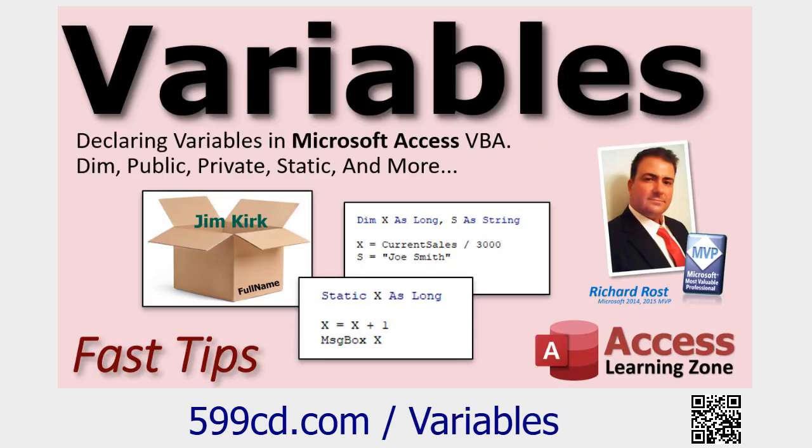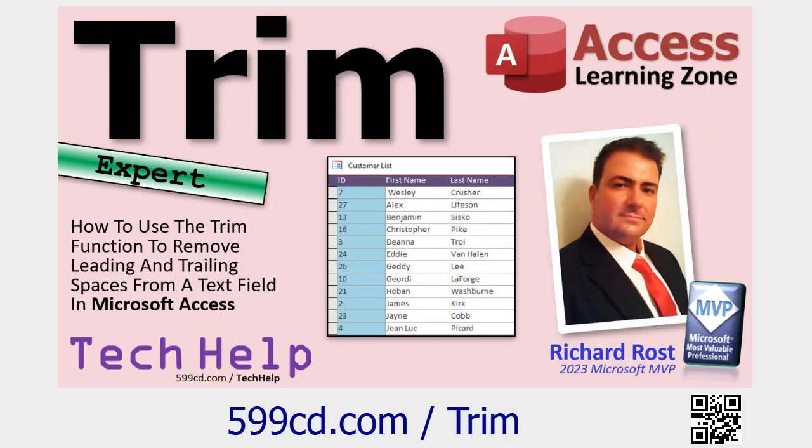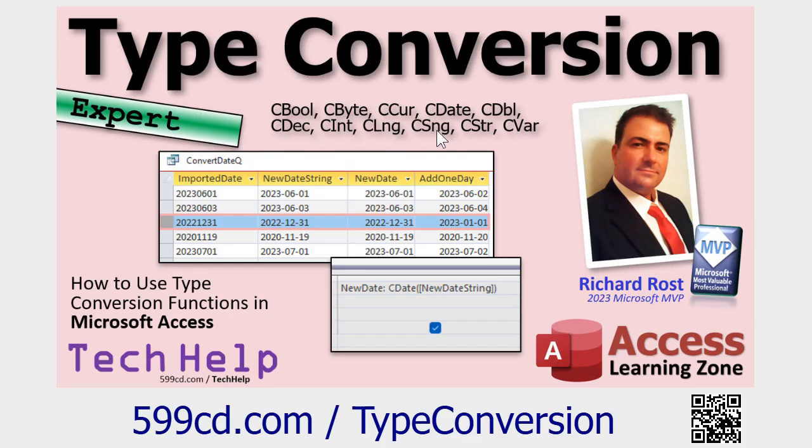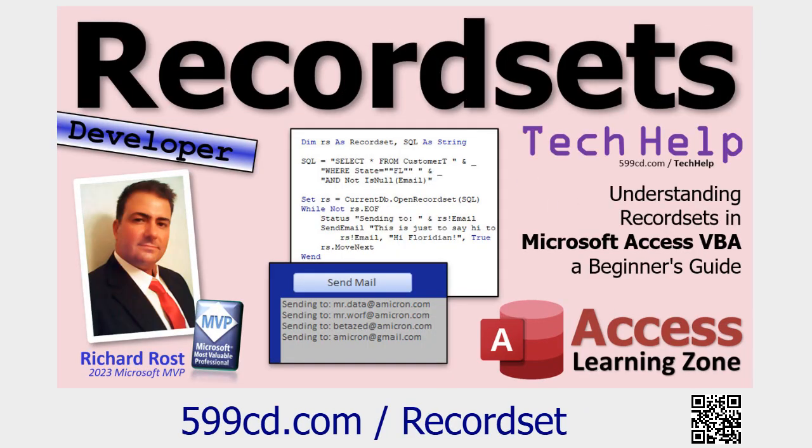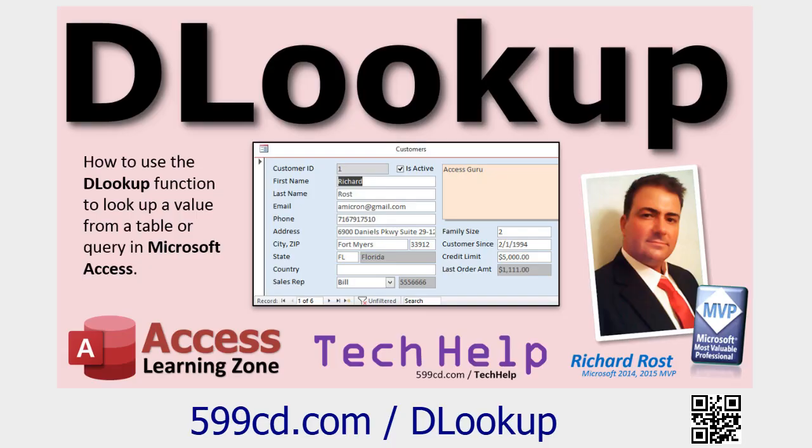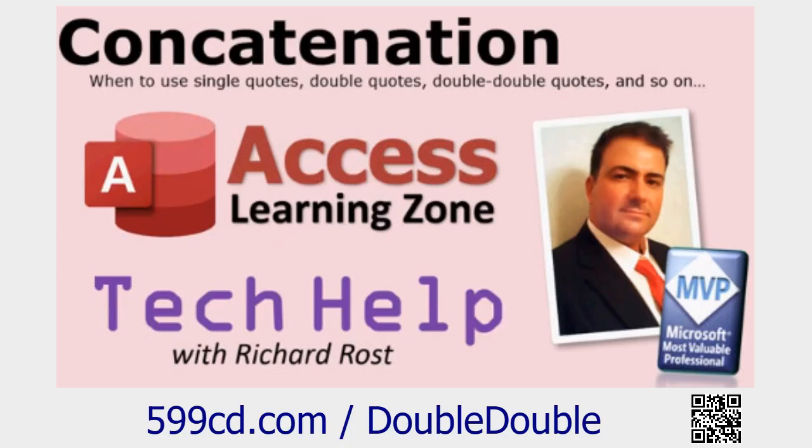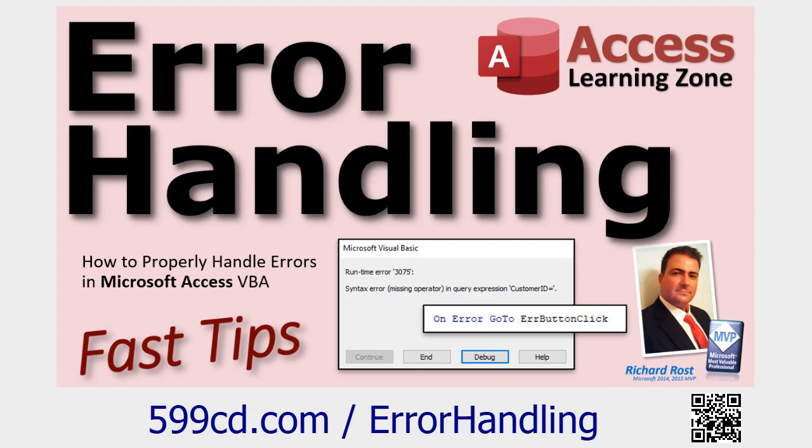You're going to have to know variables. We're going to use the trim function, bunch of functions today. We're going to be using type conversion functions, especially C string convert to a string. But you're going to also want to learn C long and C currency and C date. We're going to use a record set. We're going to use D lookup. The NZ function. Make sure you know how to use those nasty double double quotes. They confuse a lot of people.